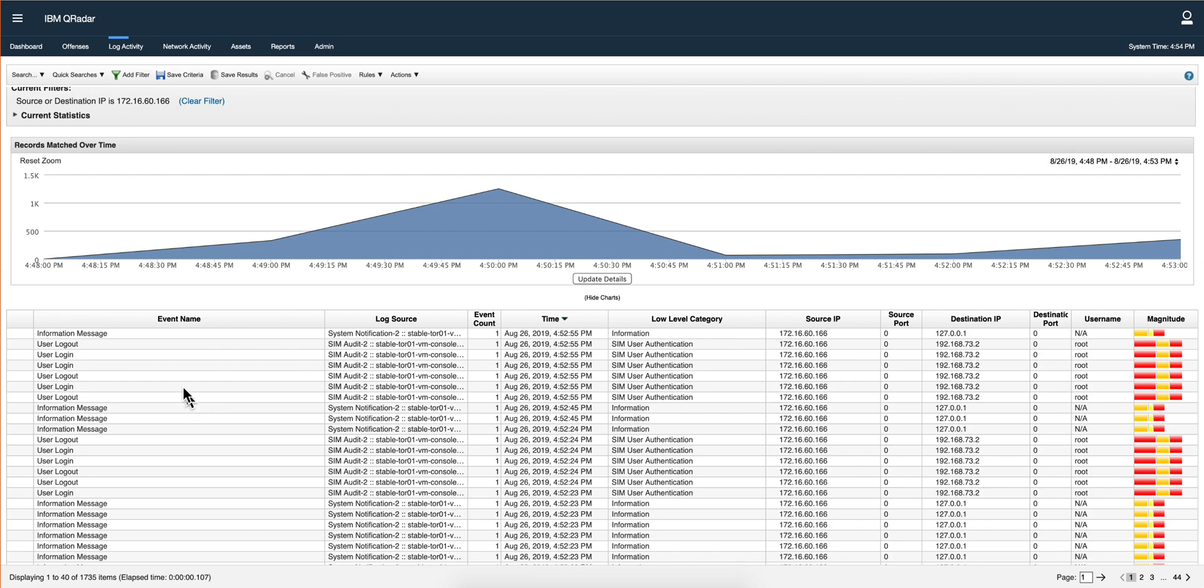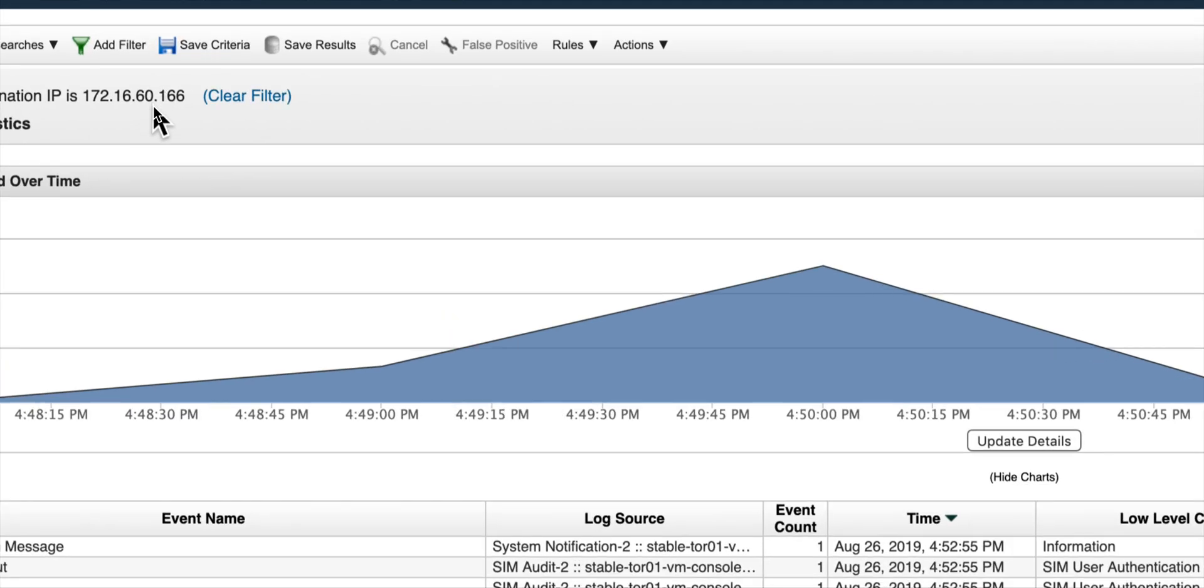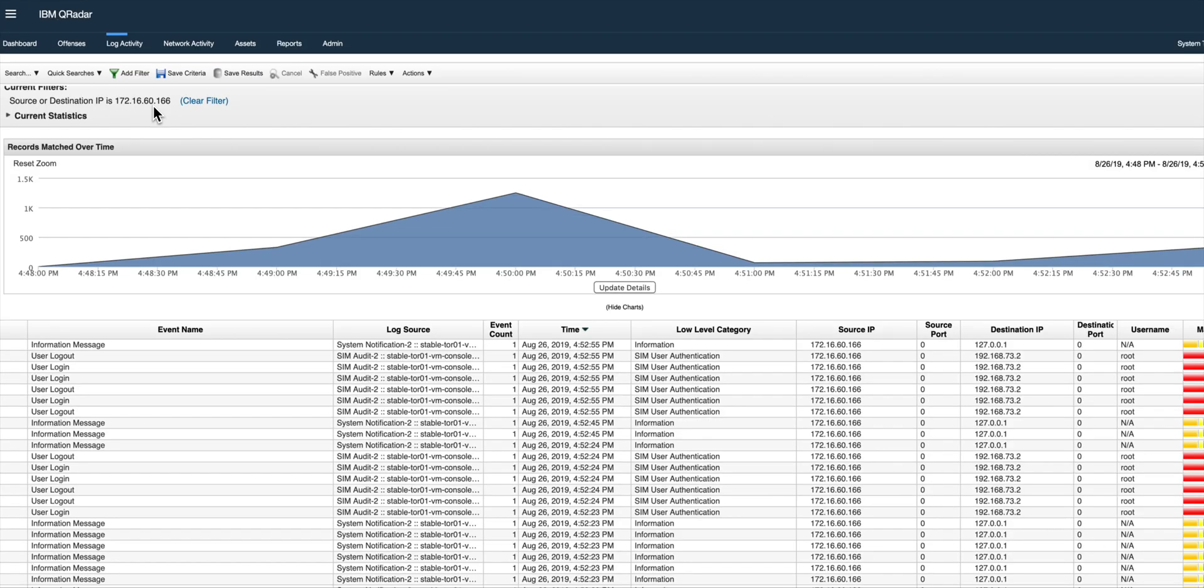And I went to log activity and put a filter. Remember, if you remember, this is the IP address of my data gateway. And here we see data here, so it is connected. And that concluded the installation of a data gateway on-prem to send the content of your local system onto QRock.